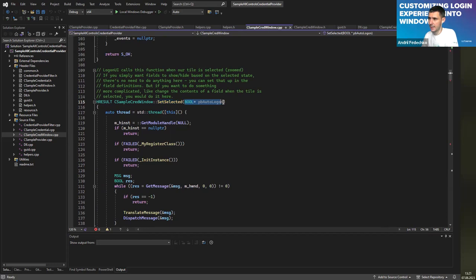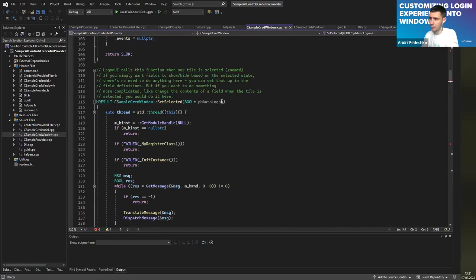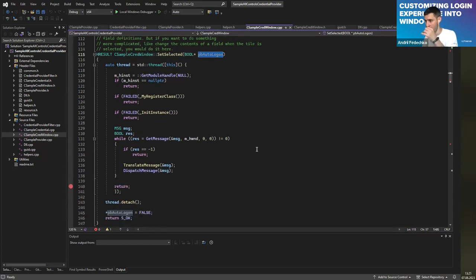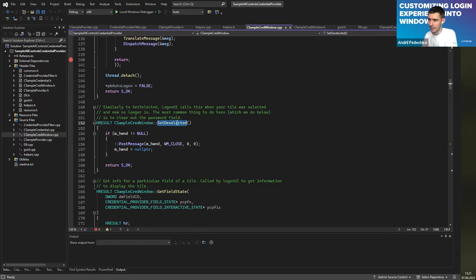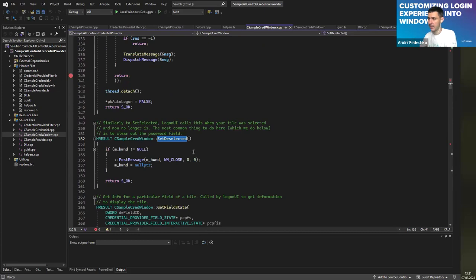Also you can see the auto-logon flag here. If I return true, the system will, right after calling SetSelected, try to serialize credentials by calling the GetSerialization method. SetDeselected is the same as SetSelected but vice versa — whenever you select another provider, SetDeselected is called on your previous credential.